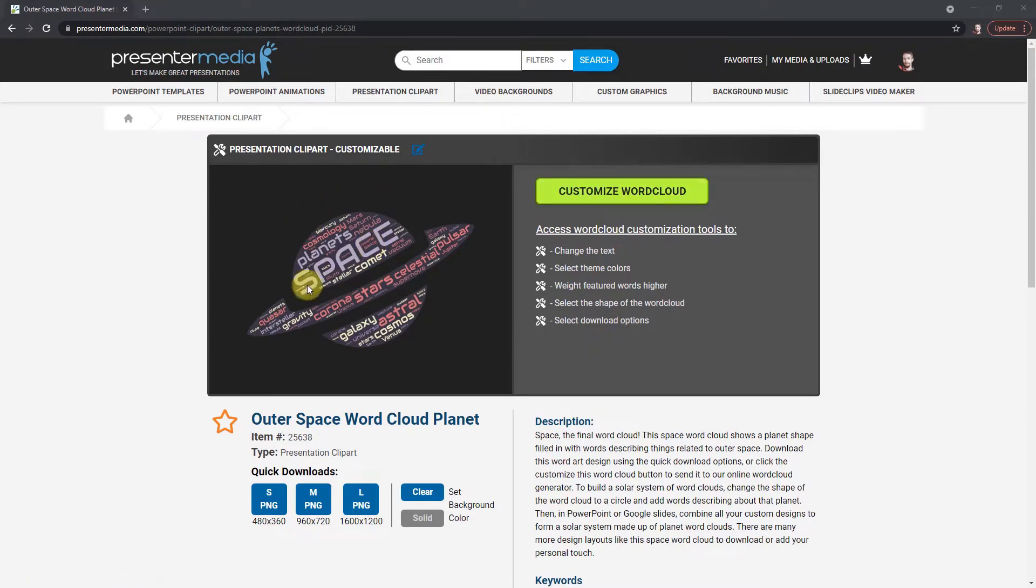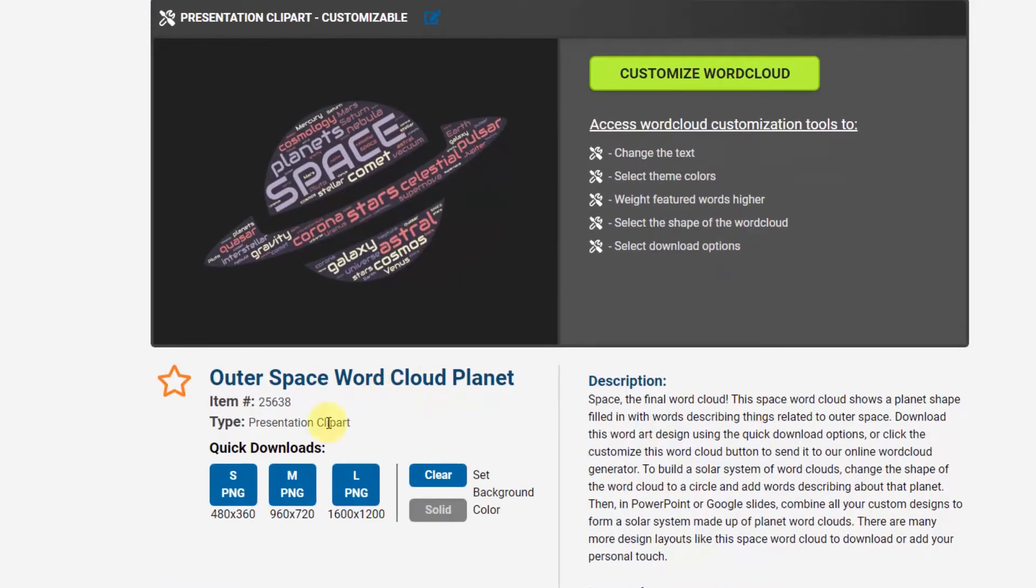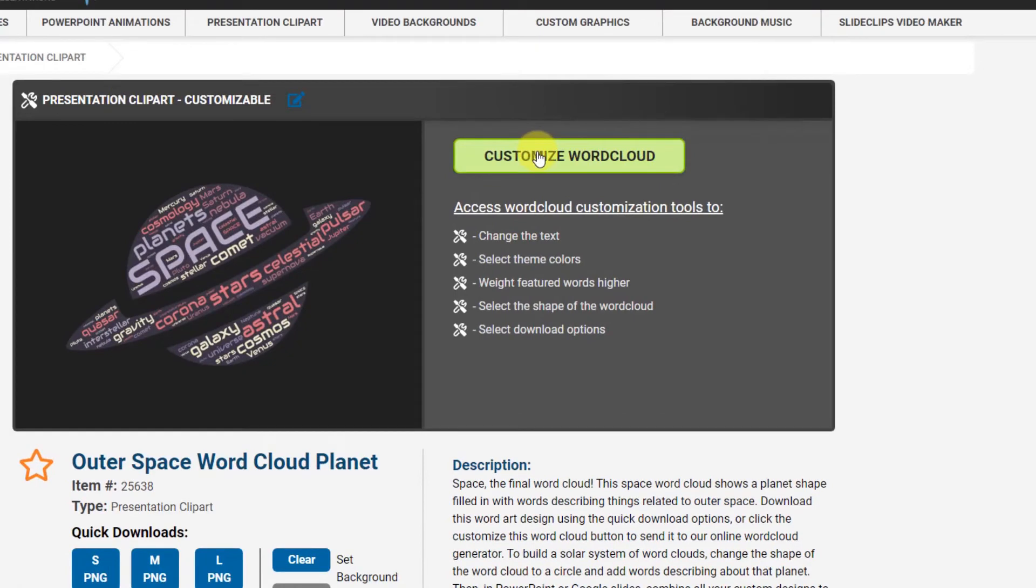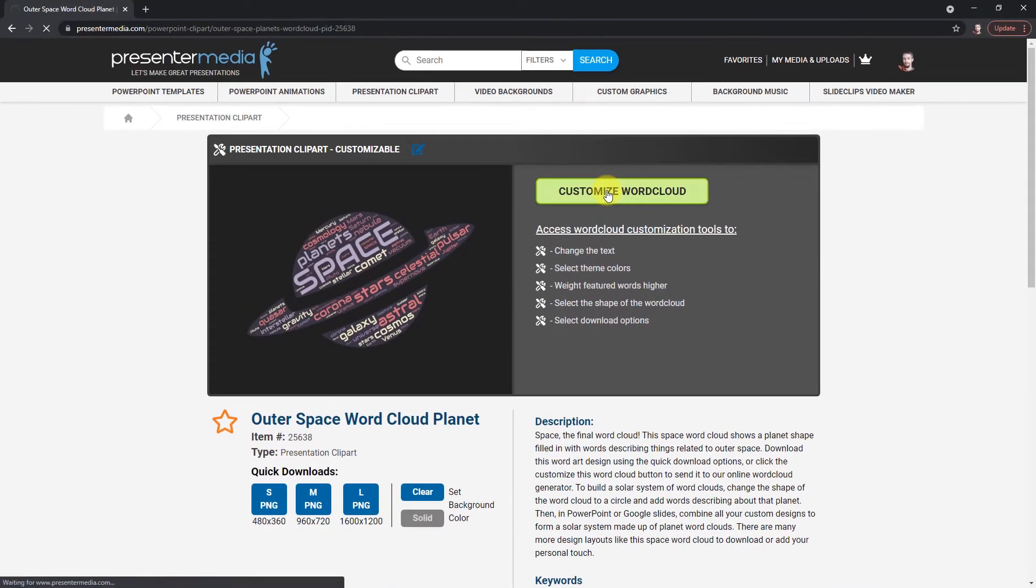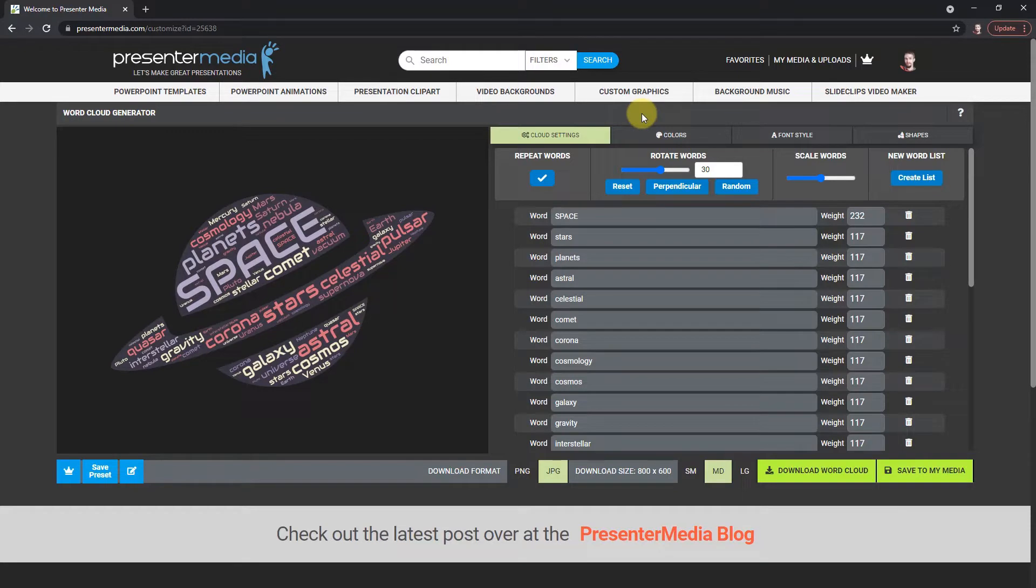If I like the shape, word cloud shape as it is, with all the words and everything, I can just click these quick downloads and easily download that right now. Or I can click in here if I want to change the words, colors, or font, even the shape. So I'm gonna click that and now I'm inside our word cloud generator app.